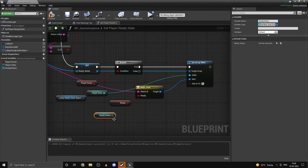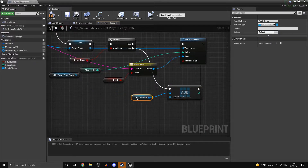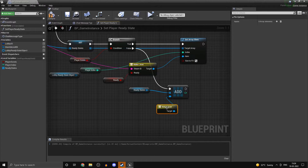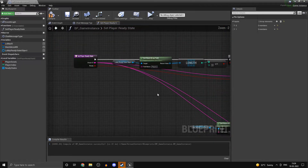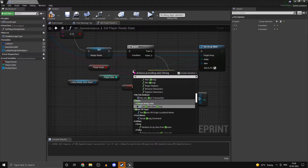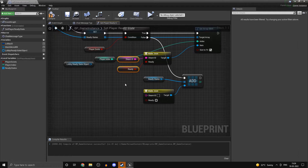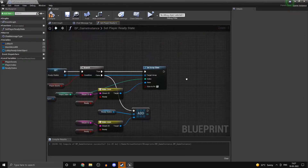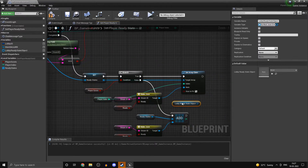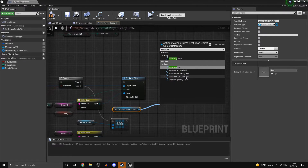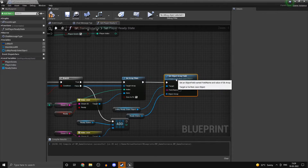Now if the player does not exist, what we can do is add an array element and make JSON again. The steam ID is going to be the steam ID and the ready state is going to be the ready state. Once done, we can get our lobby ready state object and from here we can set the object array field to the local copy that we have manipulated — so these are going to be the ready states and this one is going to be called 'players'. We want to do the same thing for when we add the new player into the array as well.